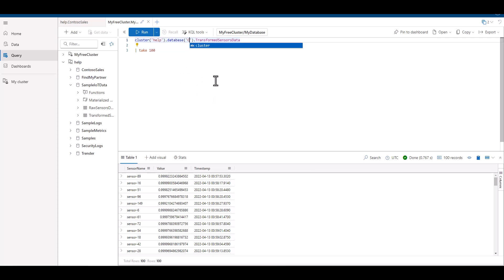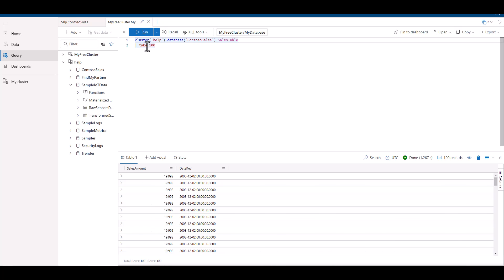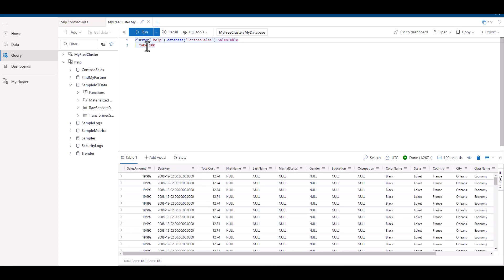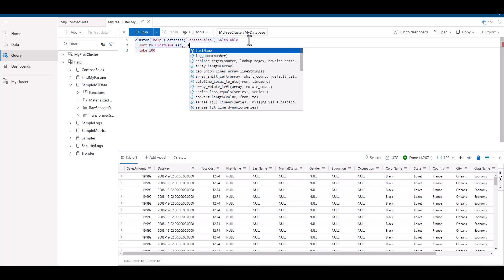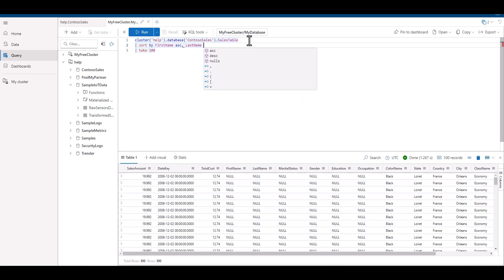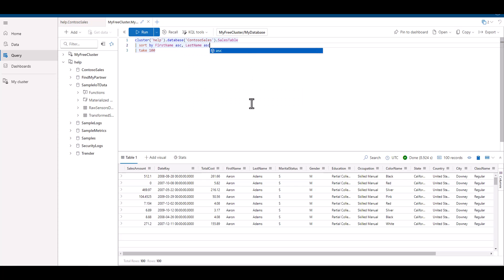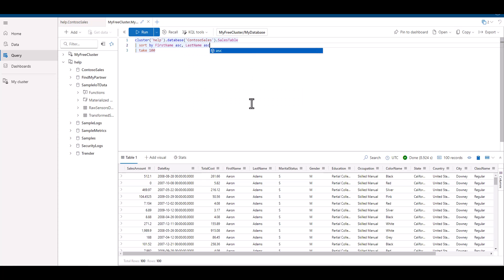In this example, we're taking a sample from the sales table. To organize the data, let's first sort by first name, then last name. We can see all the purchases by Aaron Adams.